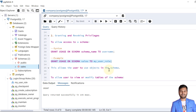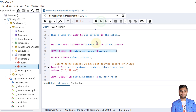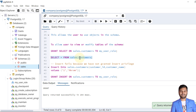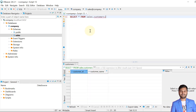Now let's see how we can allow users to view or modify tables of the schema. For that we need to give SELECT privileges to the user. If we perform this SELECT operation for the customers table from this user role, we should be able to access the schema. We have accessed the table of the sales schema from my_user_role because I have logged in as my_user_role into the sales schema.